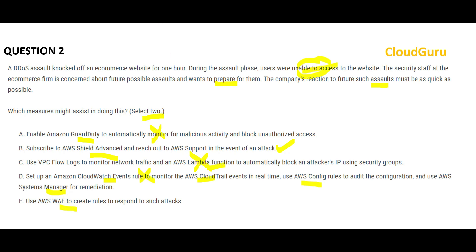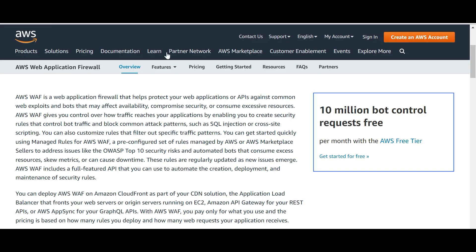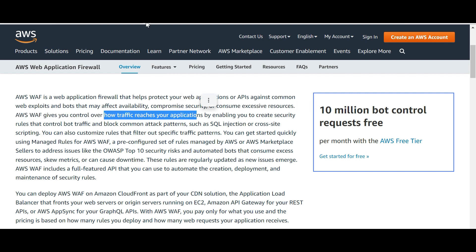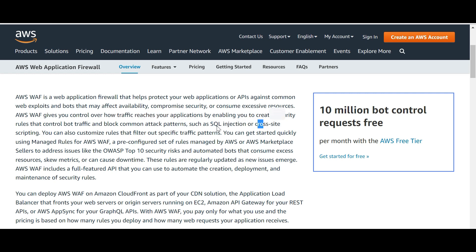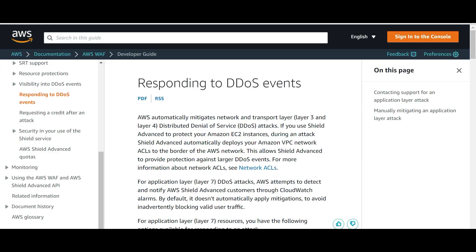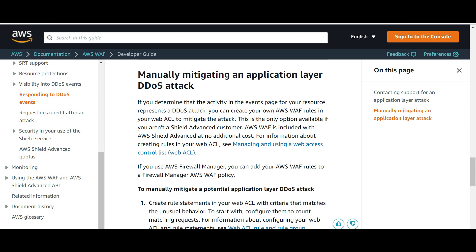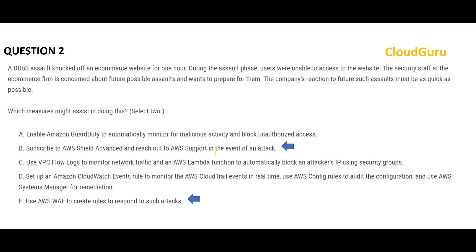Option E suggests using WAF to create rules — a firewall solution protecting your web application. You can create rules to decide how traffic reaches your application, blocking common attacks like SQL injection and cross-site scripting, which are part of DDoS. There is a whole article on how WAF can be used to mitigate DDoS events. Looking at the reference, they use WAF and AWS Shield — not Guard Duty. Hence my final answers are B and E.